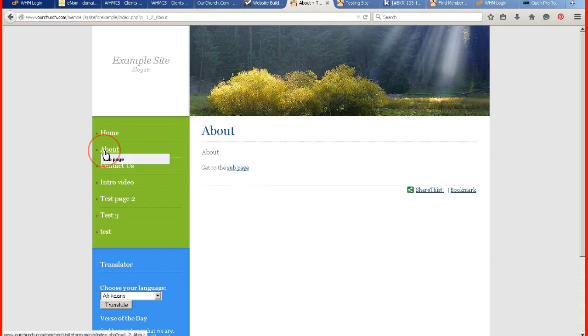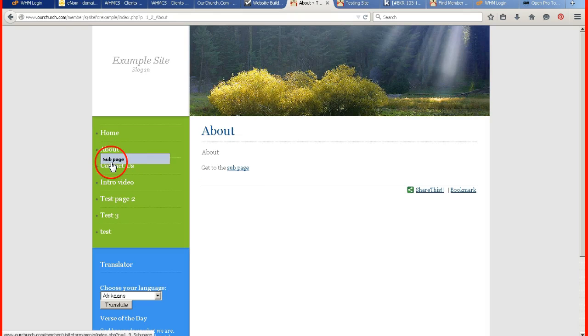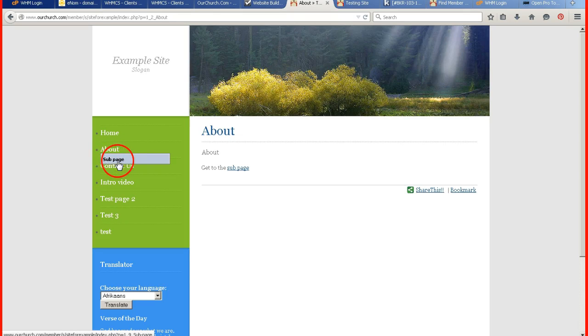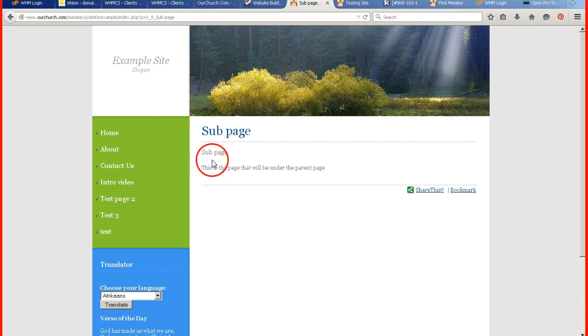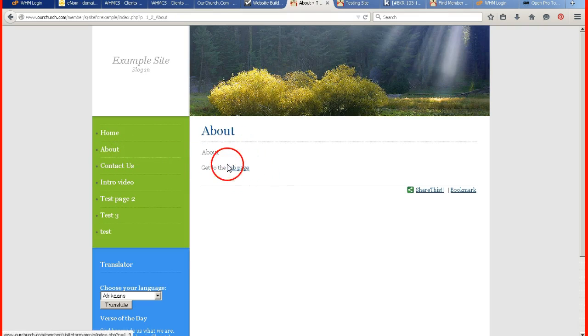If I go to the about page, a sub page menu is going to appear underneath my page. And here it is sub page right here. If I click on it, I can get to the sub page. I don't have to go to that link that I created.